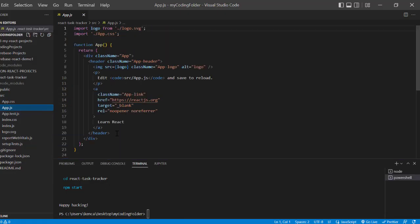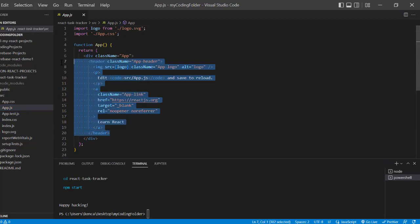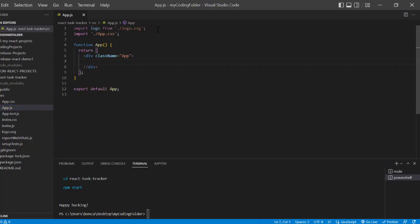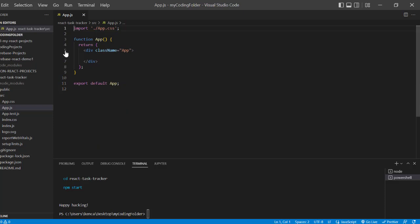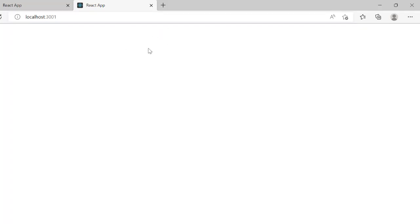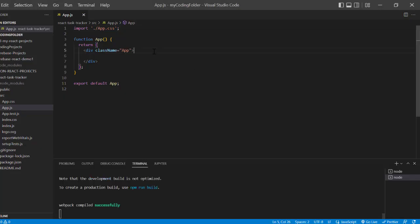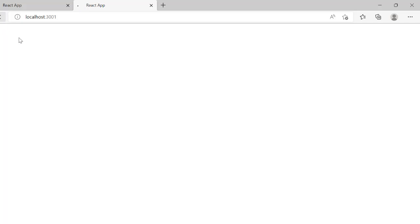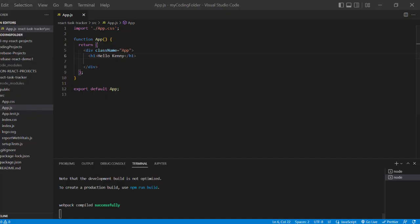First, let's remove everything between the divs — get rid of the header completely and delete the logo since we won't need that. Also, let's cd into that directory we created: 'react-task-tracker,' and then do 'npm start' to open it on the browser. There we go — we have our app up and running. Just to make sure it's working, I'm going to add an h1 that says 'Hello Annie,' and if that shows up we're good. There we go — everything works.